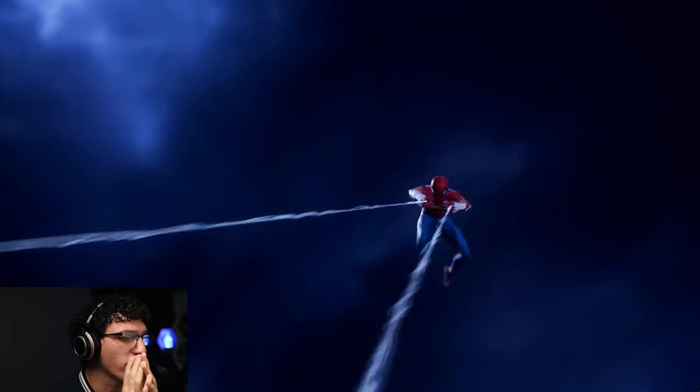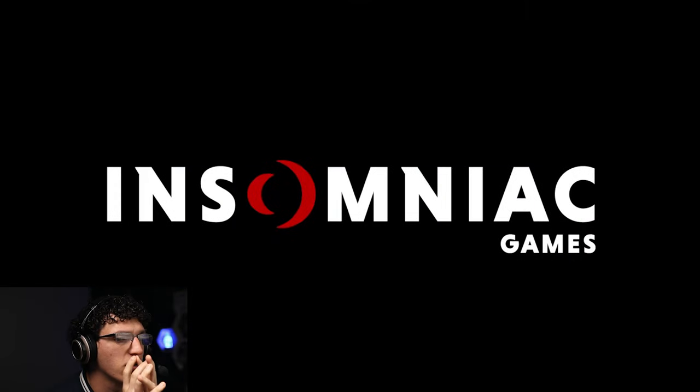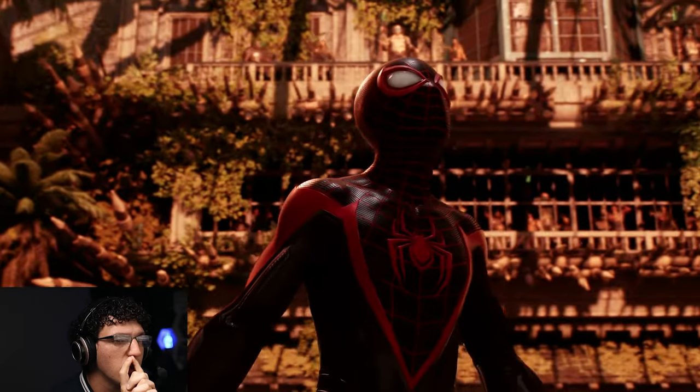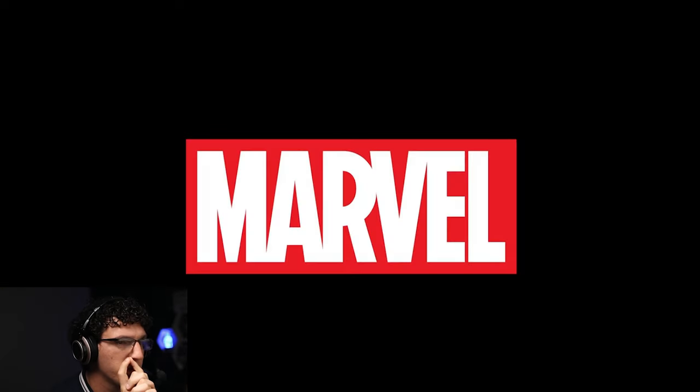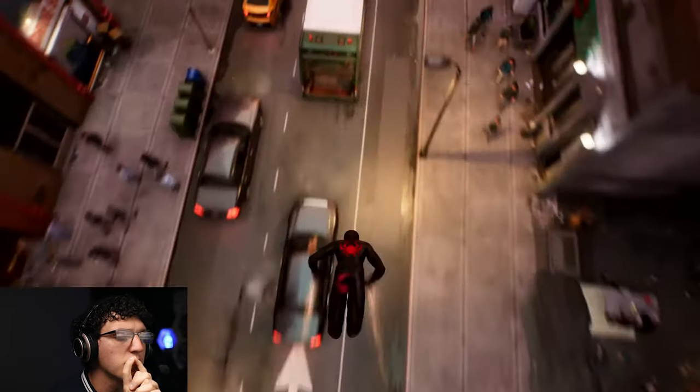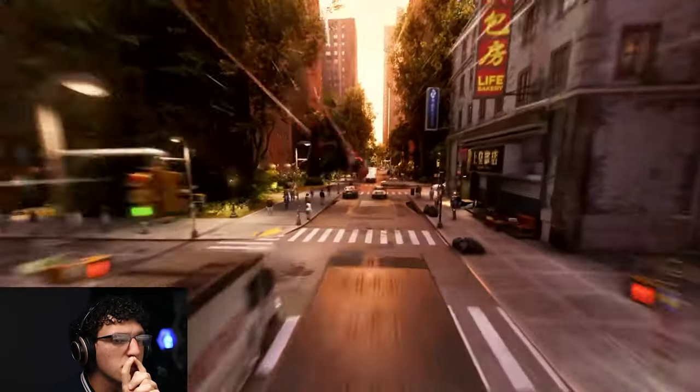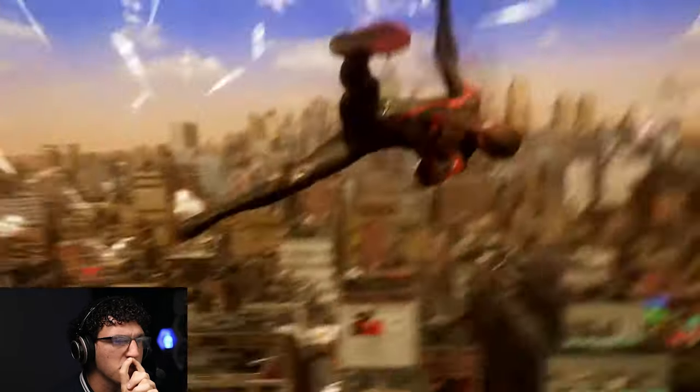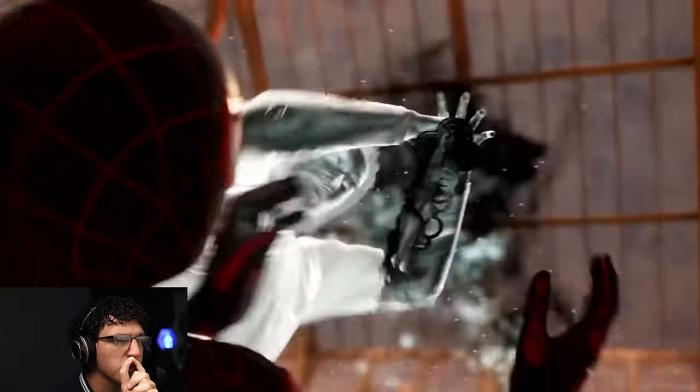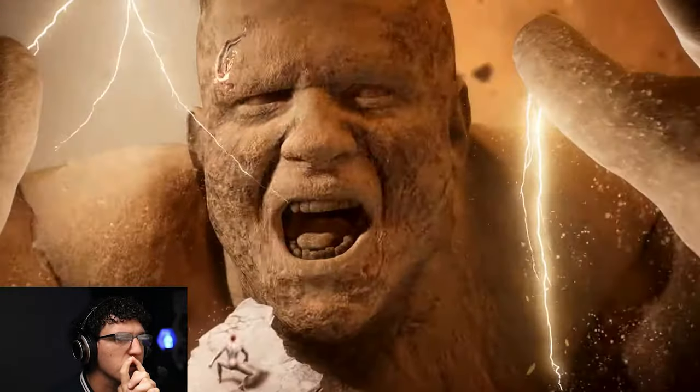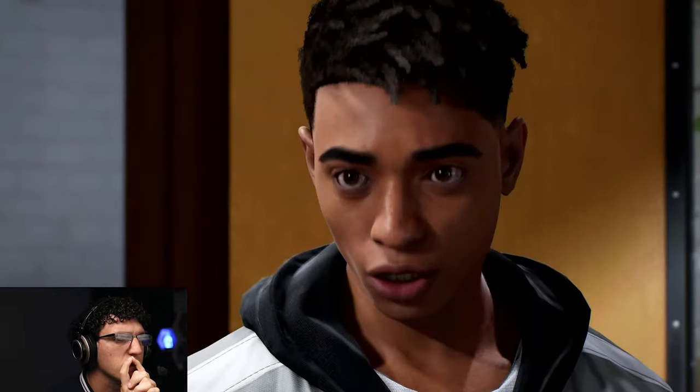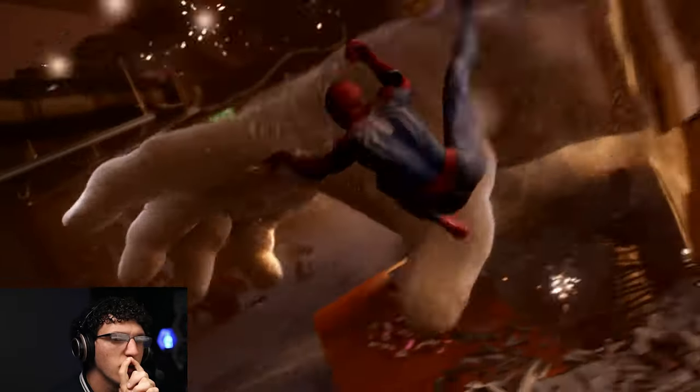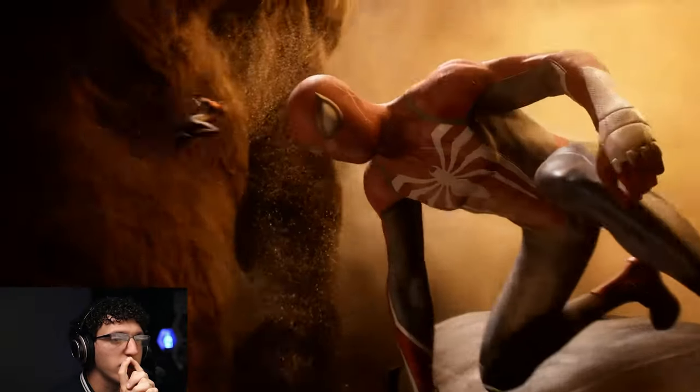Phantom looks so sick in this one, dude. The voice acting is also going to be great. I can feel it. This is going to be dope, dude. This is crazy!